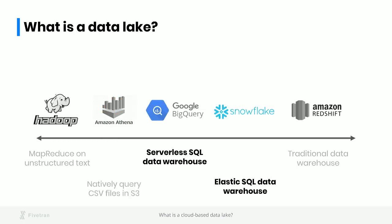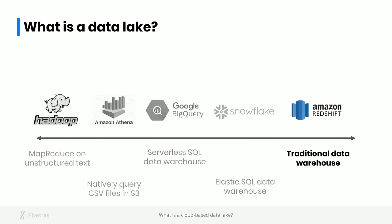Moving one more step down this spectrum, we have the elastic data warehouses. These are systems like BigQuery and Snowflake that differ from traditional data warehouses in that they separate compute from storage. These databases combine the characteristics of data lakes and data warehouses in an especially interesting way. They allow you to store any amount of data very cheaply and to only pay for what you query. Snowflake and BigQuery can really be a data warehouse or a data lake depending on how you use them.